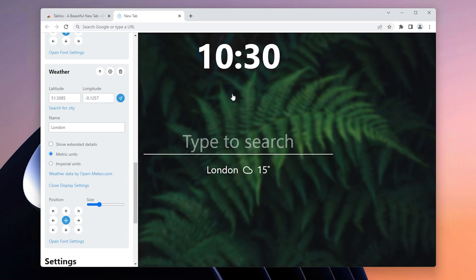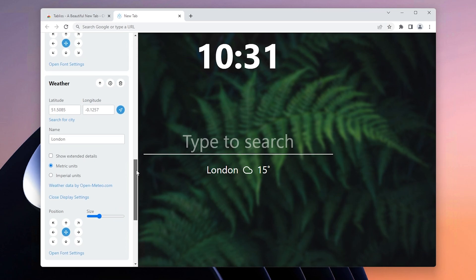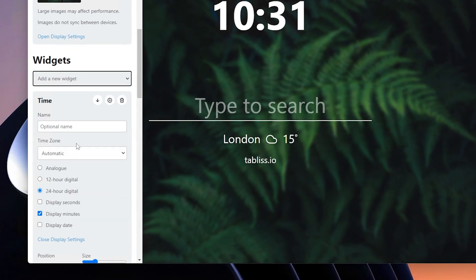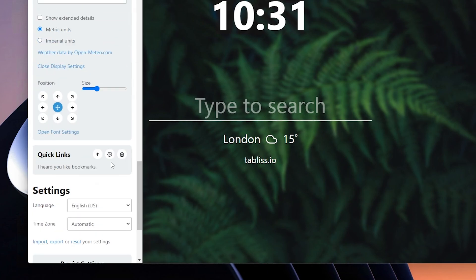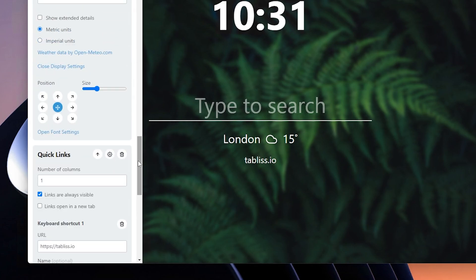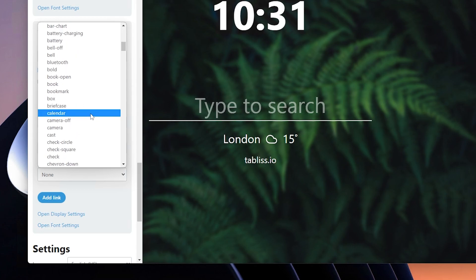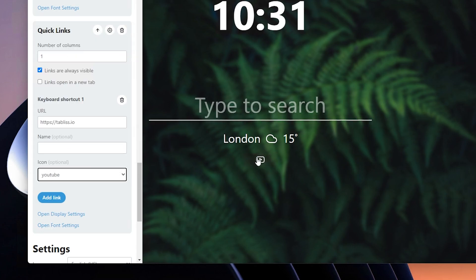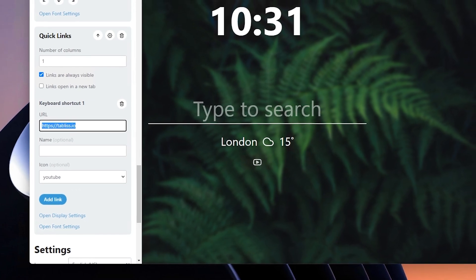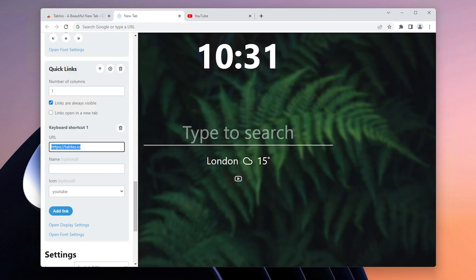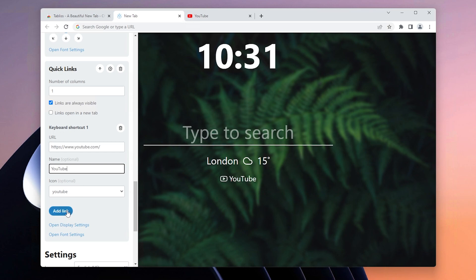We still need to add a few more shortcuts, so scroll up, select Add a New Widget, and choose Quick Links. Scroll down and click the gear icon on the Quick Links widget. Here, select the icon for the corresponding website — for example, type in YouTube to see the YouTube icons — and then add the URL for YouTube. Search for YouTube, go to the site, add the link, and put in the name, then click Add Link.